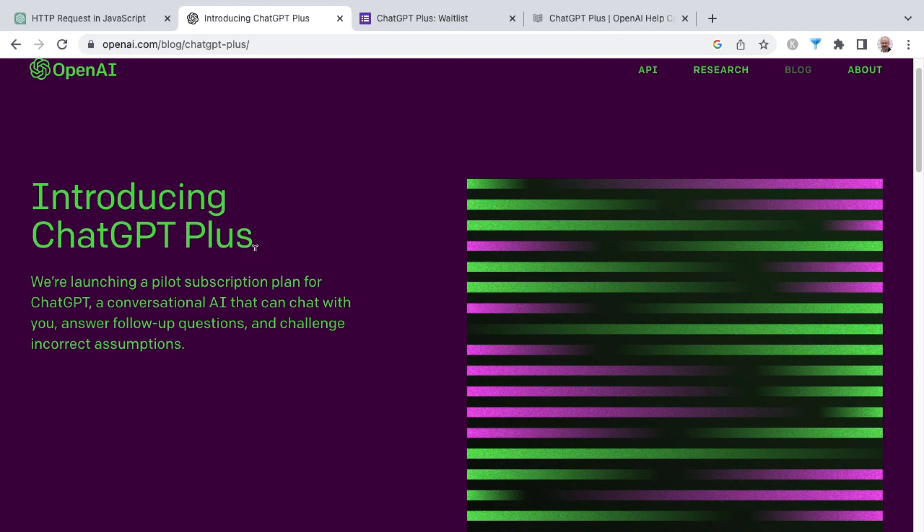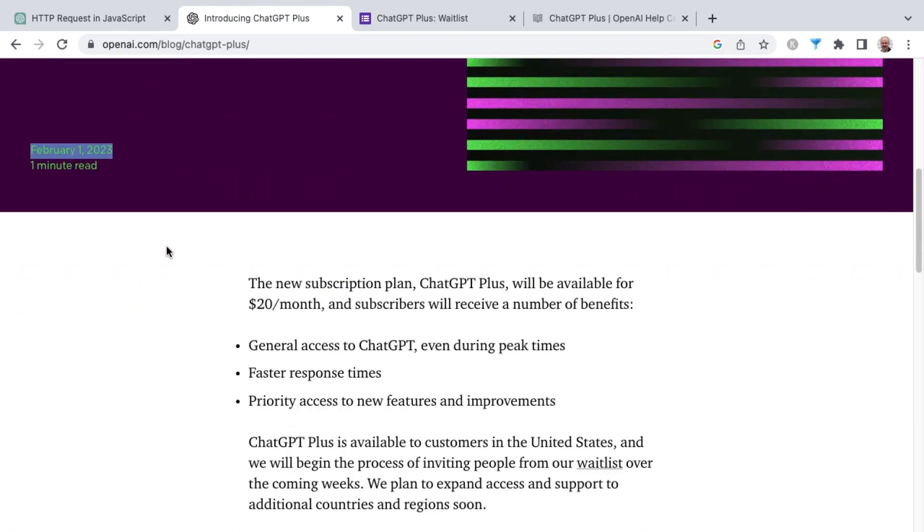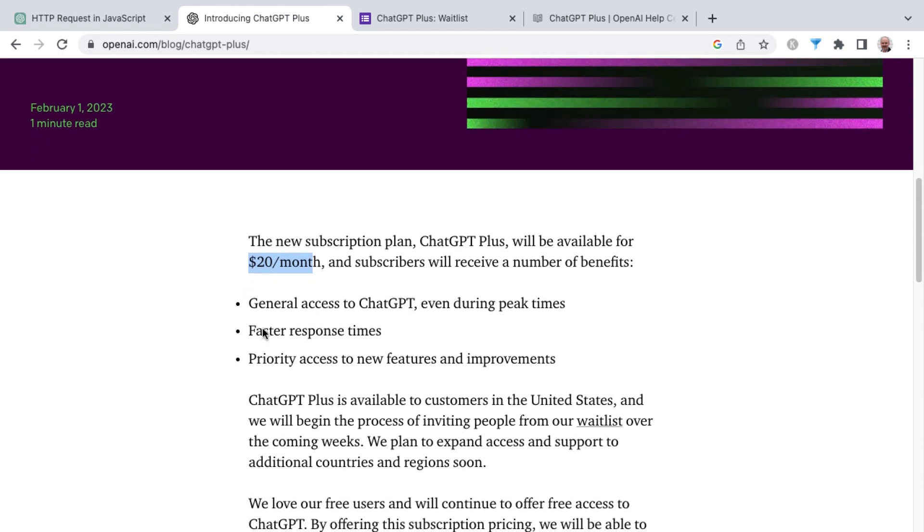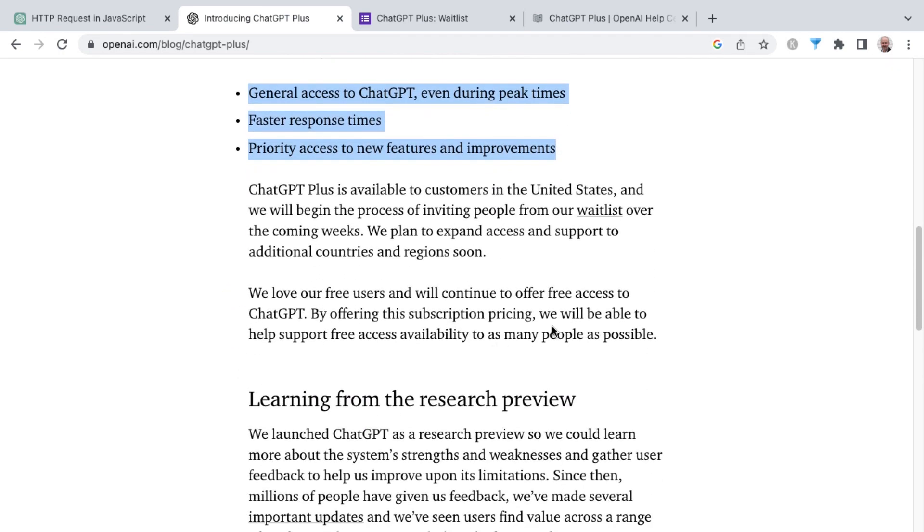You'll find the waitlist link here in this article that is announcing ChatGPT Plus. This was released February 1st. The new subscription plan will answer a lot of questions you may have, such as $20 per month. It gives you those three benefits that I just mentioned from the interface there, and then look for the link to the waitlist.